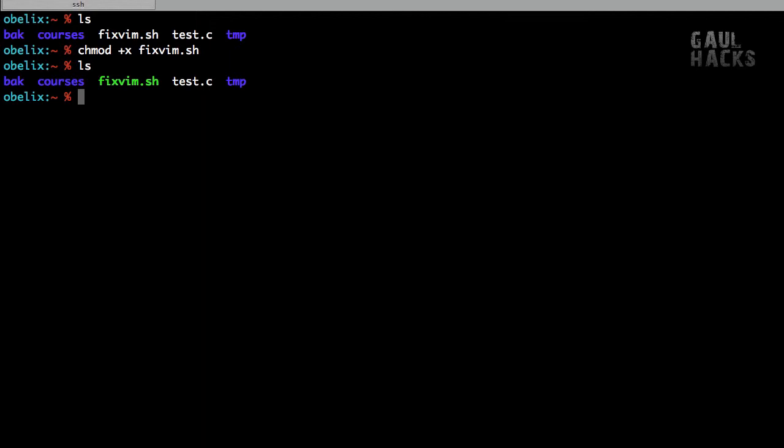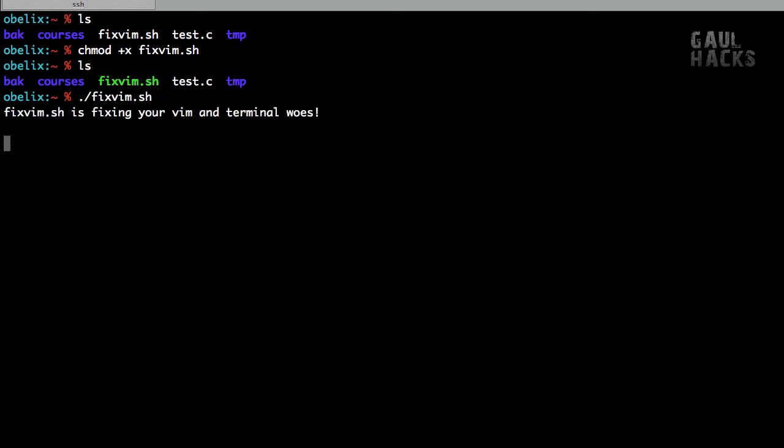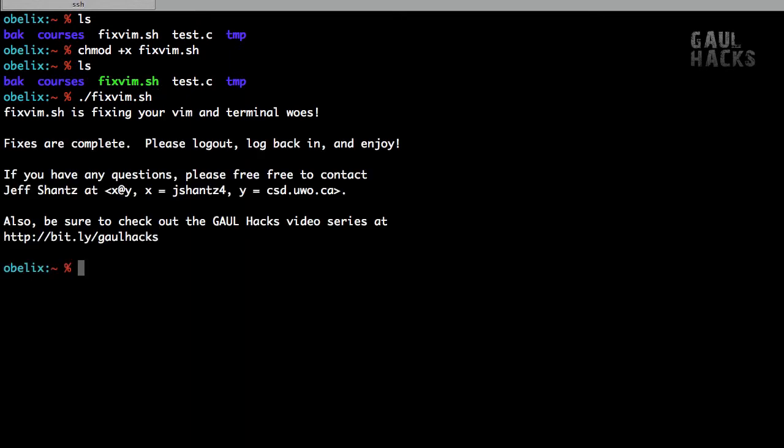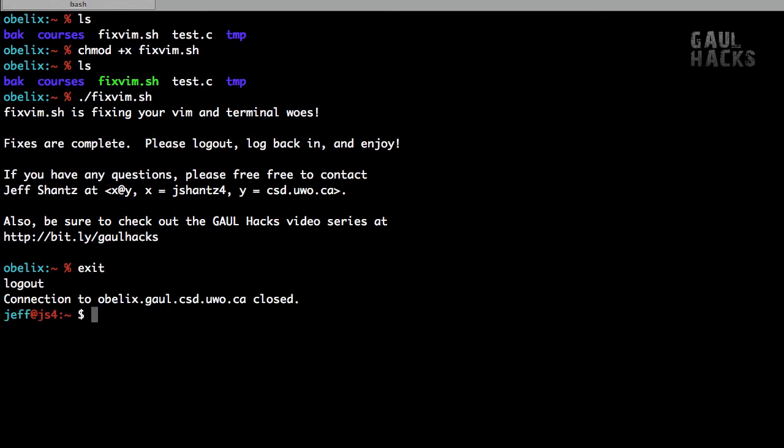Now all I have to do is run the script, ./fixvim.sh. Alright, now that I've run the script, you can see that it's applied the fixes, it asks me to log out and log back in. So I'll type exit, and I'll simply reconnect.